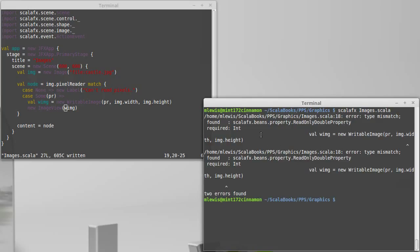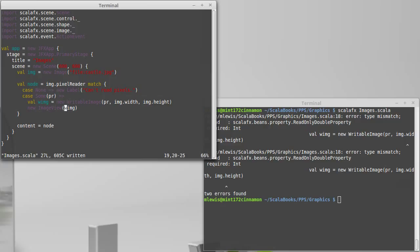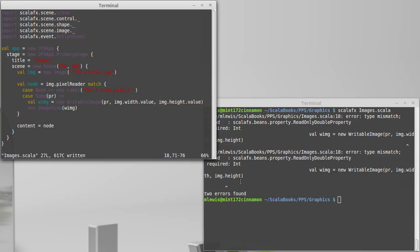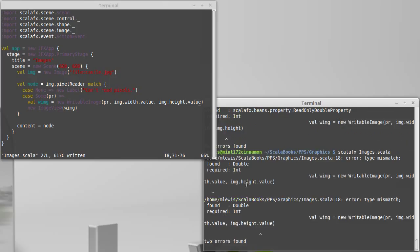Image width, image height. Oh, those width and height are properties. I was afraid that might be the case. So we need to call value or apply on them to get their actual values.